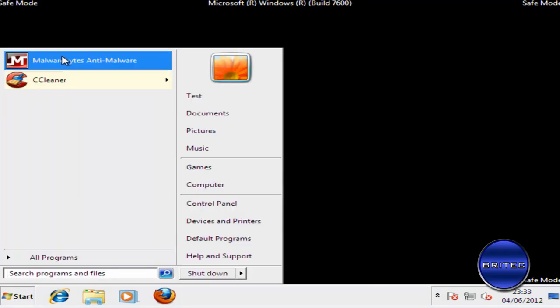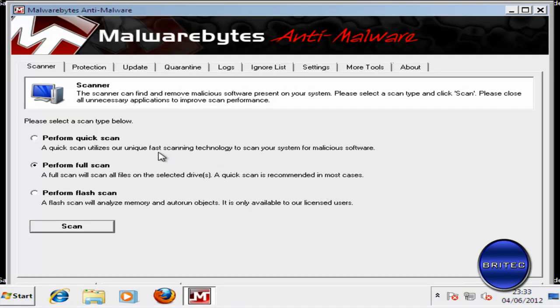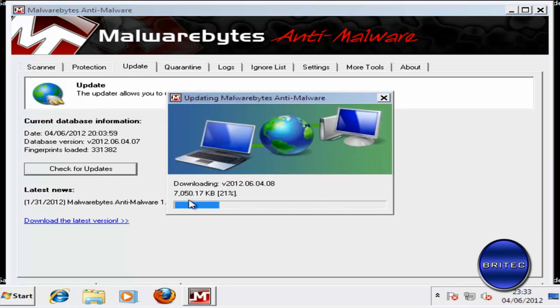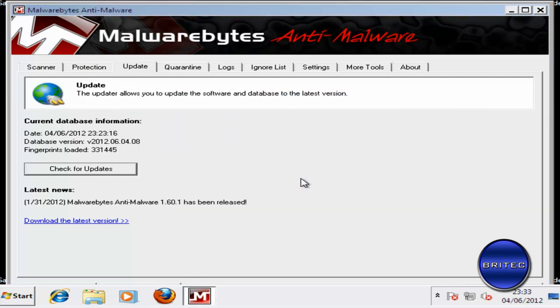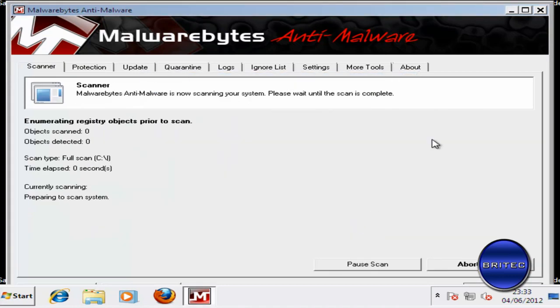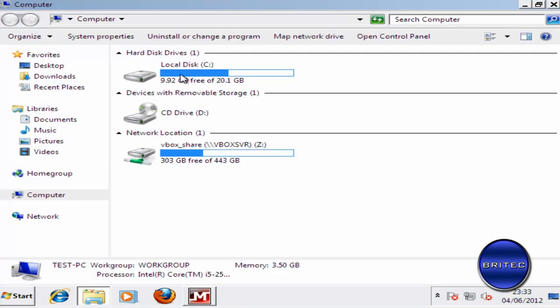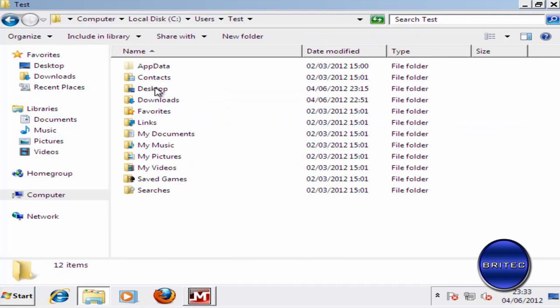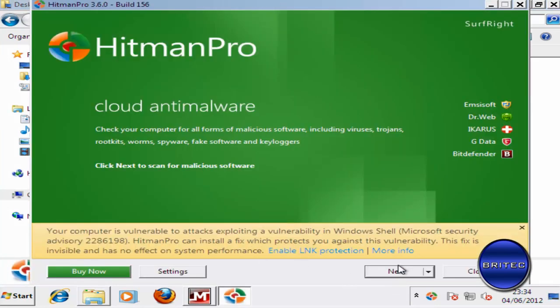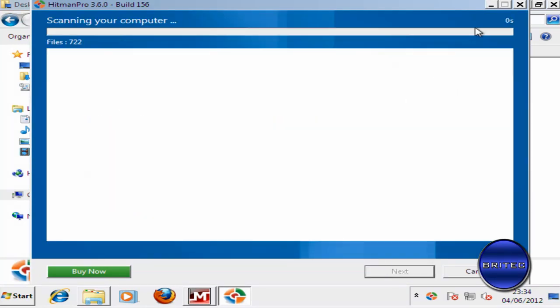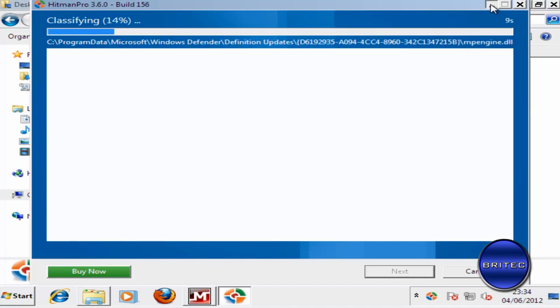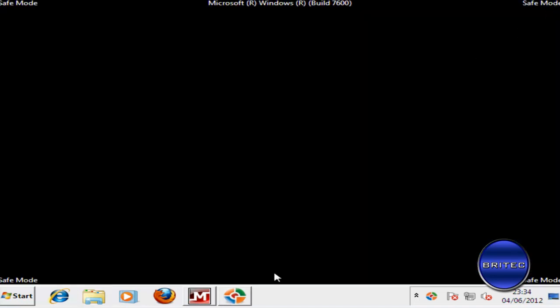And what I want to do before we reboot is just do a quick scan with Malwarebytes, just to make sure. I'm going to check the updates first, and then going to go for a full scan on the system. Let that scan up and also just want to do a quick scan with Hitman Pro here. Now normally I do one scan at a time but just for this video I'm just going to quickly do two scans.